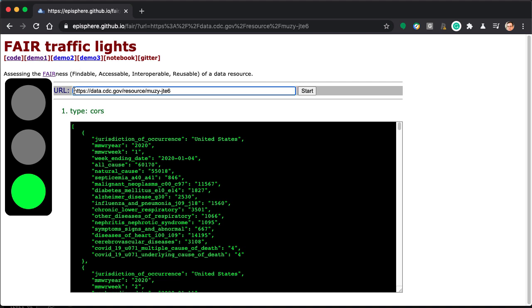In this case I'm pointing to a dataset, so a concept ID for a dataset, and we pass the test.